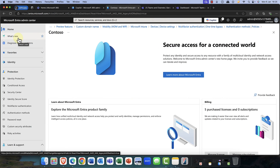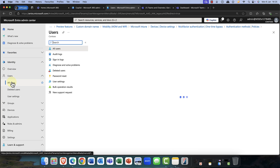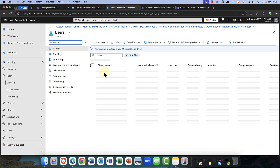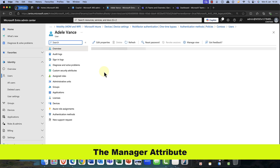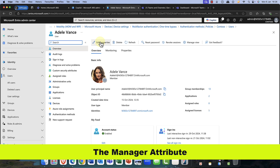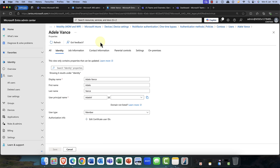I'm going to pop down here into the Entra Admin Center. I'm going to come into Identity and go into All Users. I'm just going to pick a user at random — in this case, I'm going to open up Adele's account. Here in Adele's account, I want to edit her properties. In properties, you'll find all the information that you'll need about jobs.